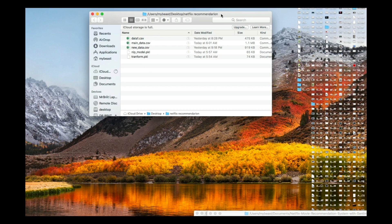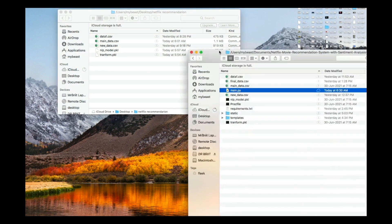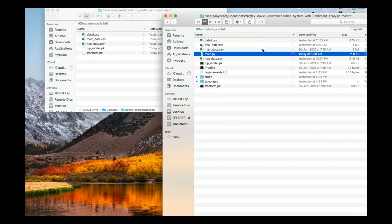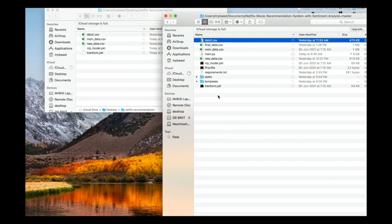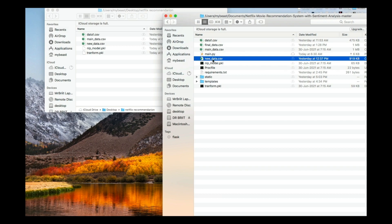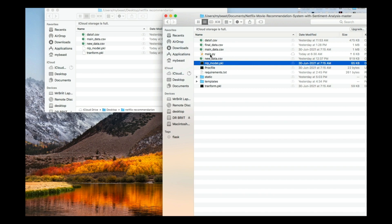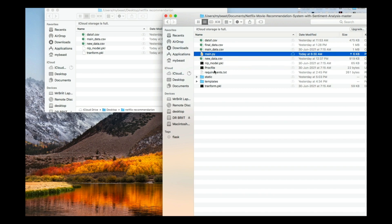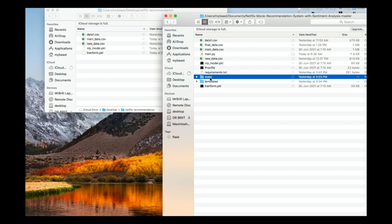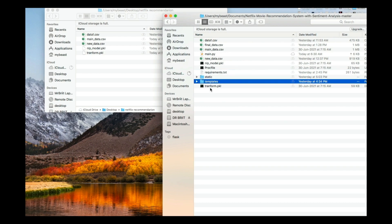But these are not all the files that we need — we need more than this. Let me show you how it's supposed to look and all the files you're supposed to have in order to make the deployment. So far we have some of them, but what we don't have is main.py, the Procfile, requirements.txt, and the static and templates folders.